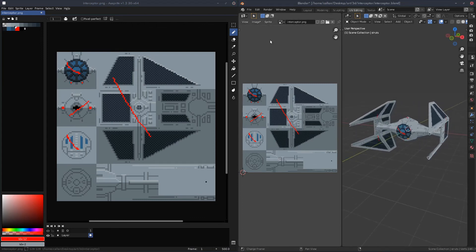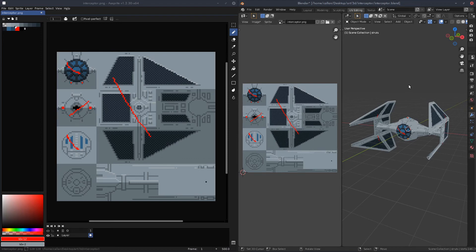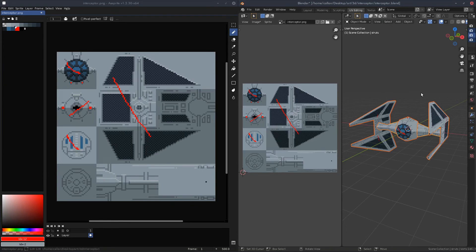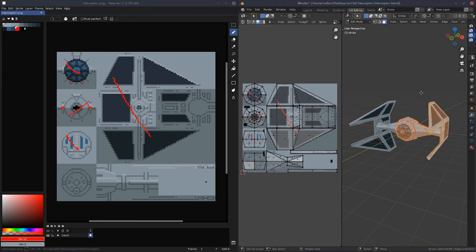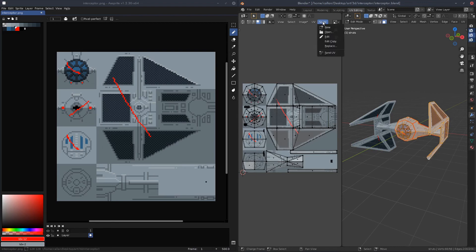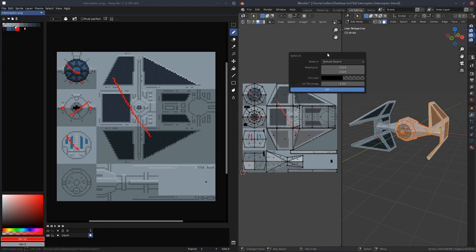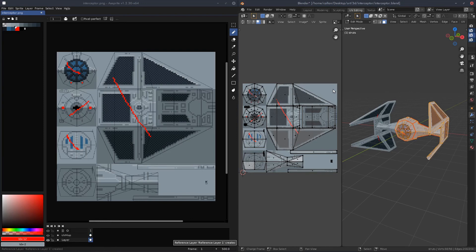Now there is one additional extra feature over in the Sprite tab. What you want to do is select all your objects, go into Edit mode, and select all the faces you want to show up in the UV editor. Then go up to Sprite and click Send UV. The settings are probably fine by default, but feel free to play with them. Click OK, and this sends the UVs over to Aseprite.